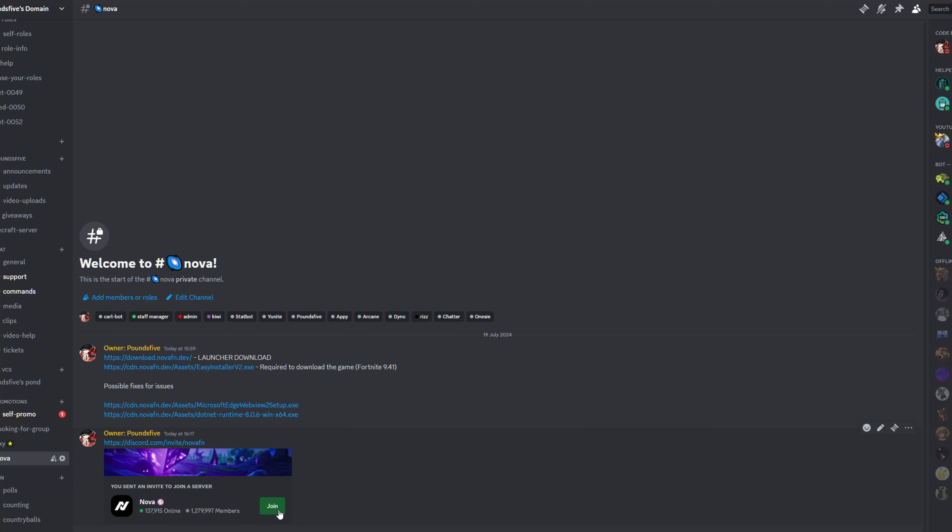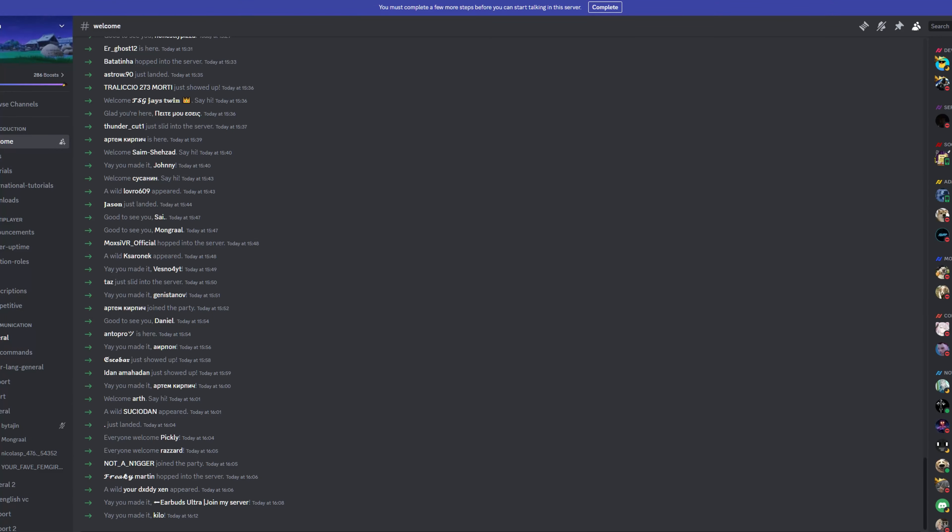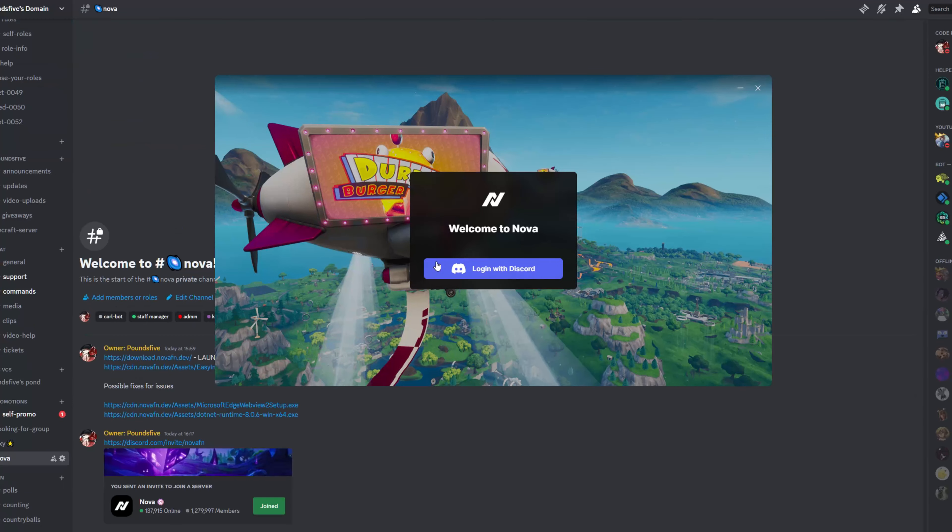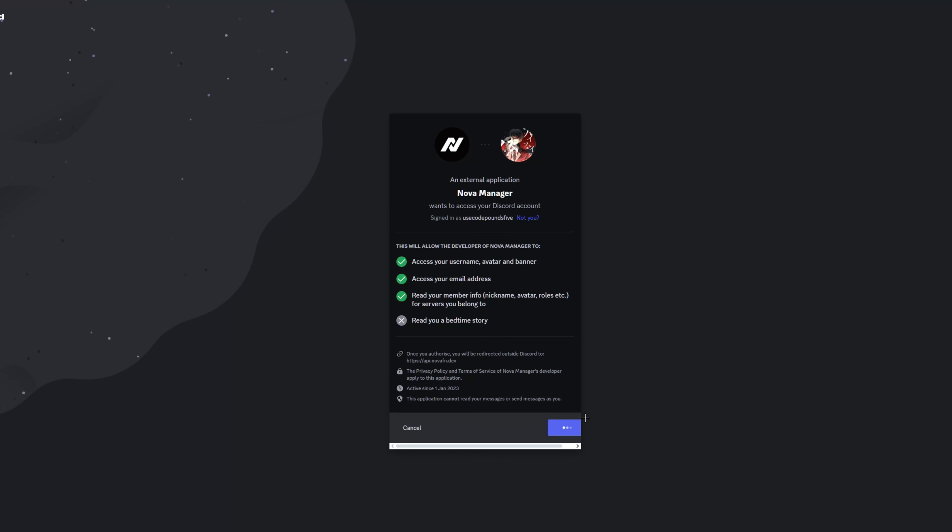Now you're in Nova. Close it down and if you just close Nova and then you restart it, you click login with Discord. It does the same thing, authorize, and then once you do that it should say insert your date of birth.